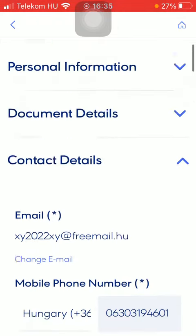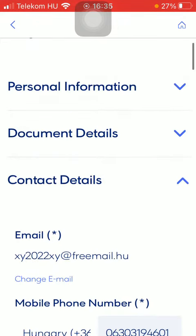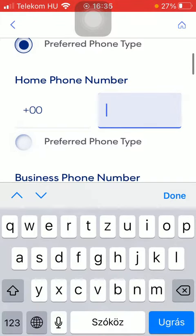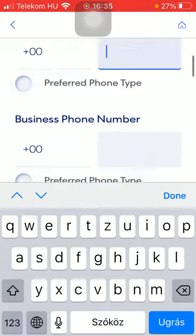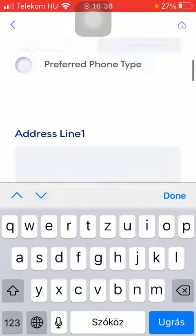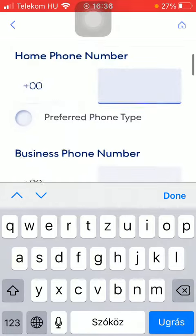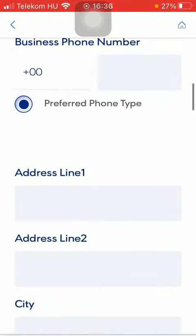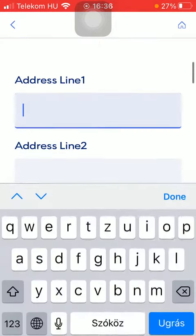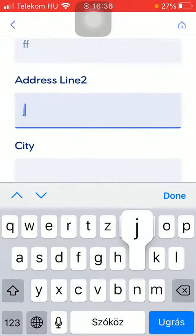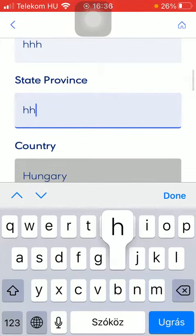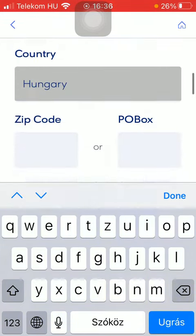Here you should add your email address, then your phone number. You can type in your home phone number and the business phone number. If you want to, you can select the preferred phone type by tapping on this button. You can also add your address line, your city, then your state or province.